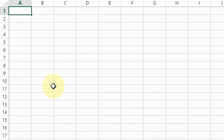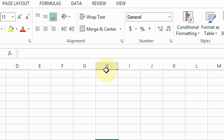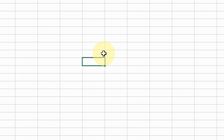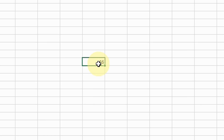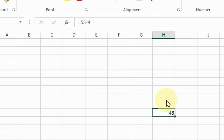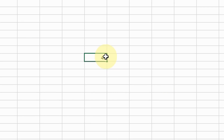This works for any cell. I'm going to try a math problem in cell H10 — I'm going to add 55 and 9. Type the equal sign first, then type 55 plus 9 — the answer is 64. Same thing for subtraction: equal sign first, 55 minus 9 — the answer is 46. It's very easy to add or subtract numbers inside individual cells. Just remember to put the equal sign first and then do the problem.